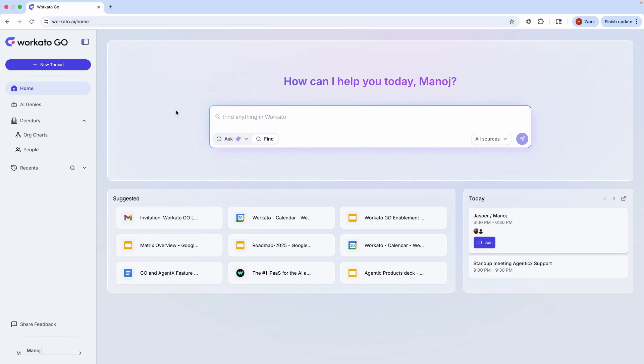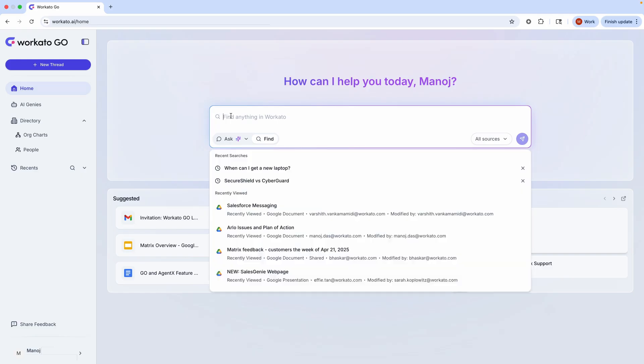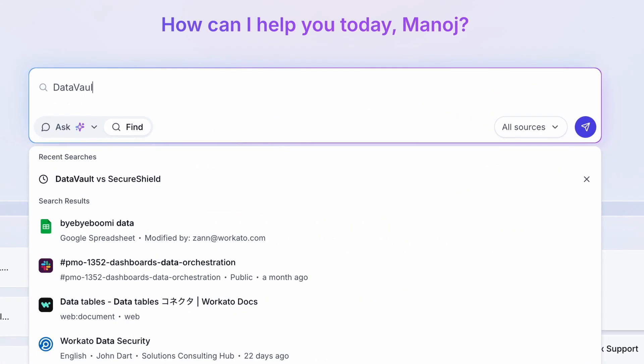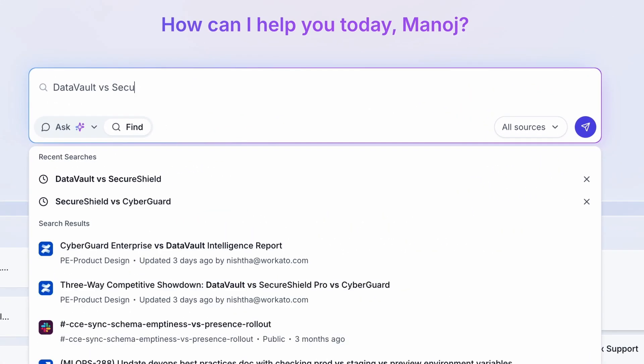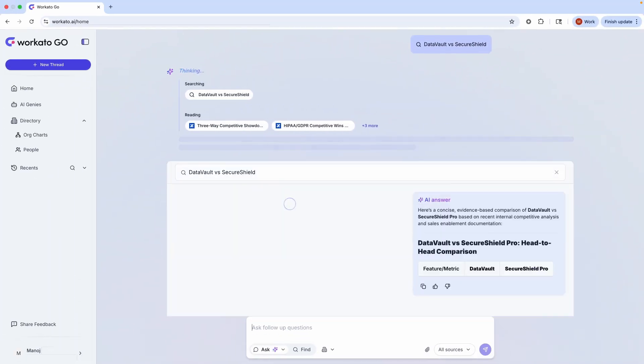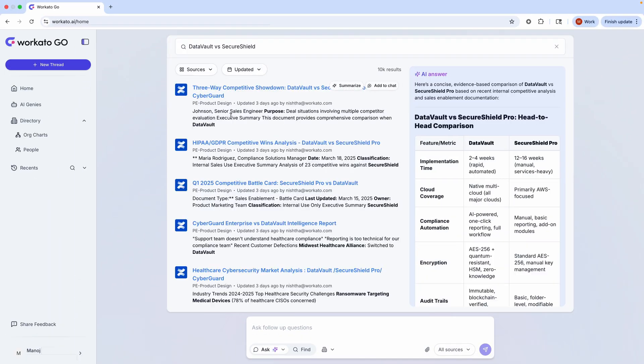The customer wants a comparison between us and our biggest competitor, Secure Shield. I know there's a document somewhere, but I have no idea where it is, and I don't know what it's called. I type Data Vault vs. Secure Shield, and Workado Go instantly and contextually finds the exact document I'm looking for.